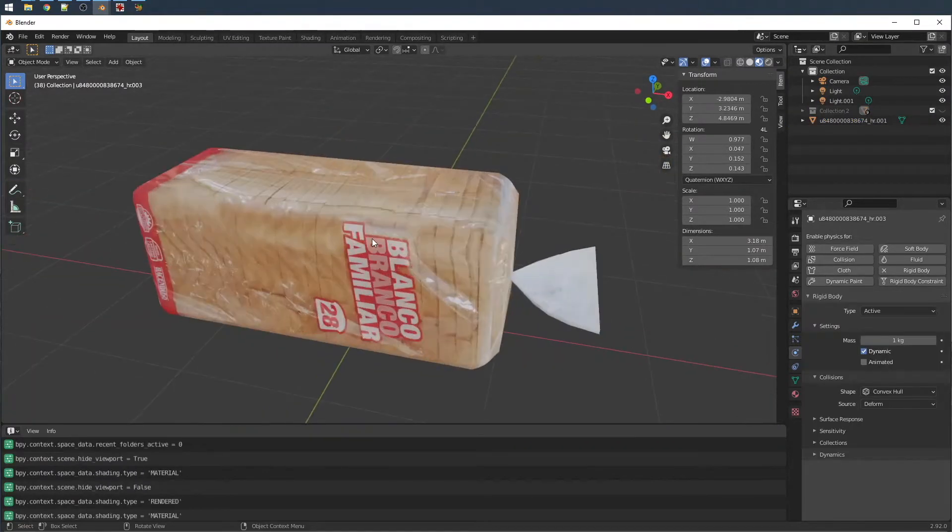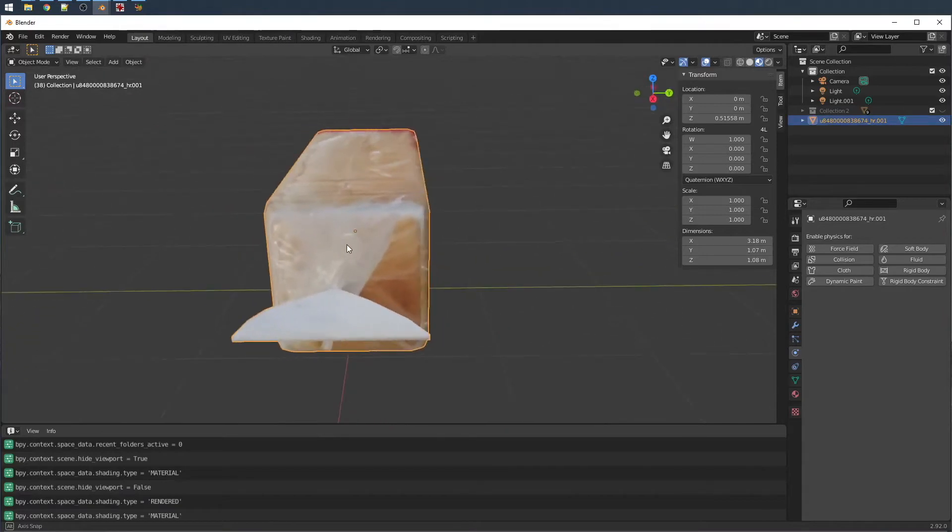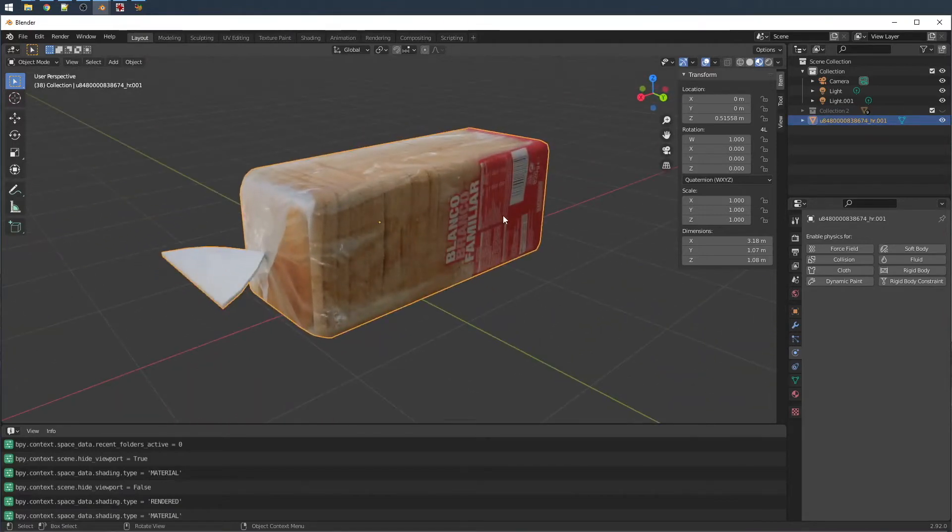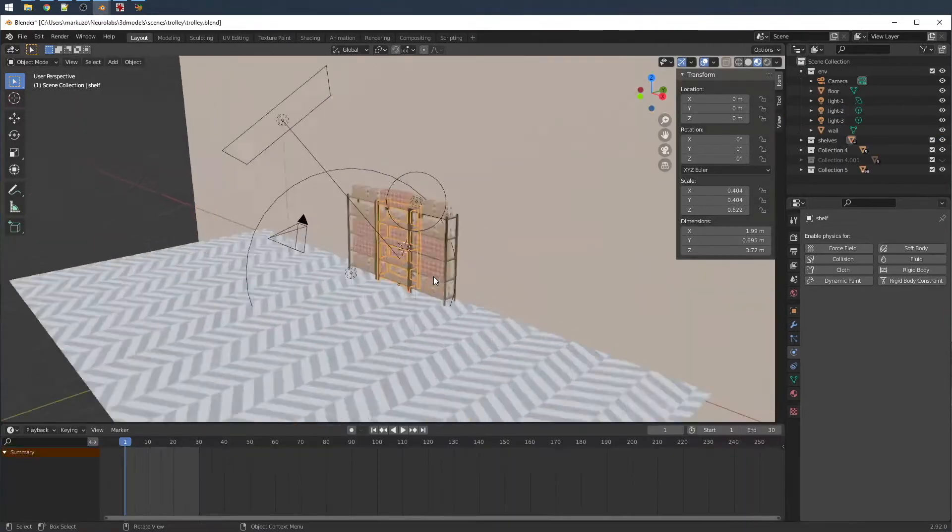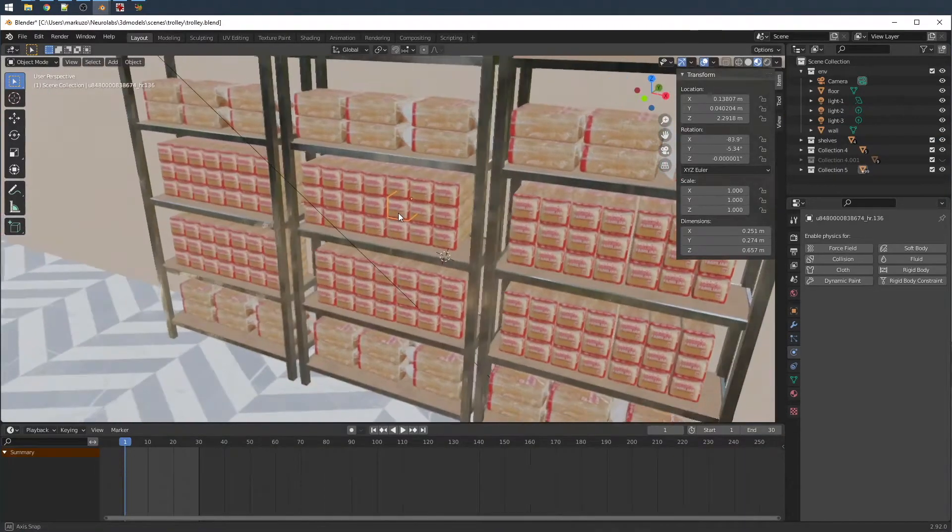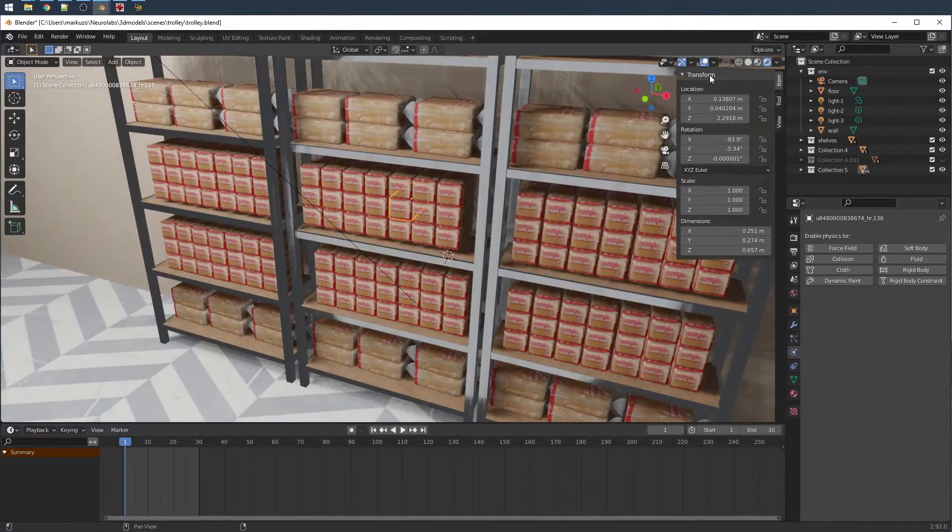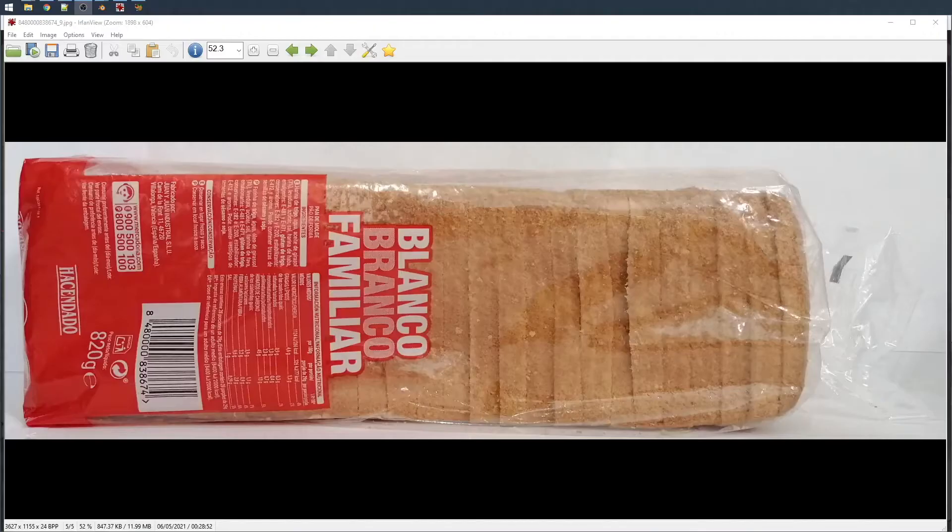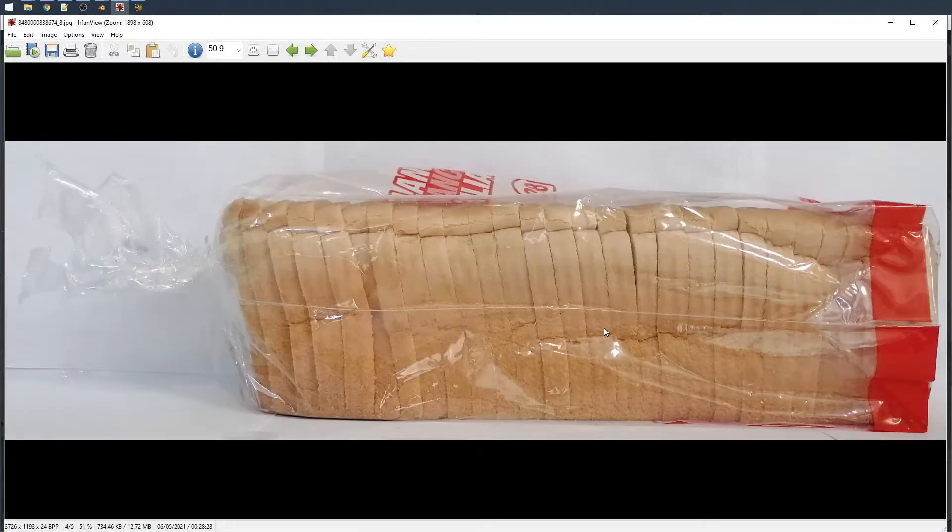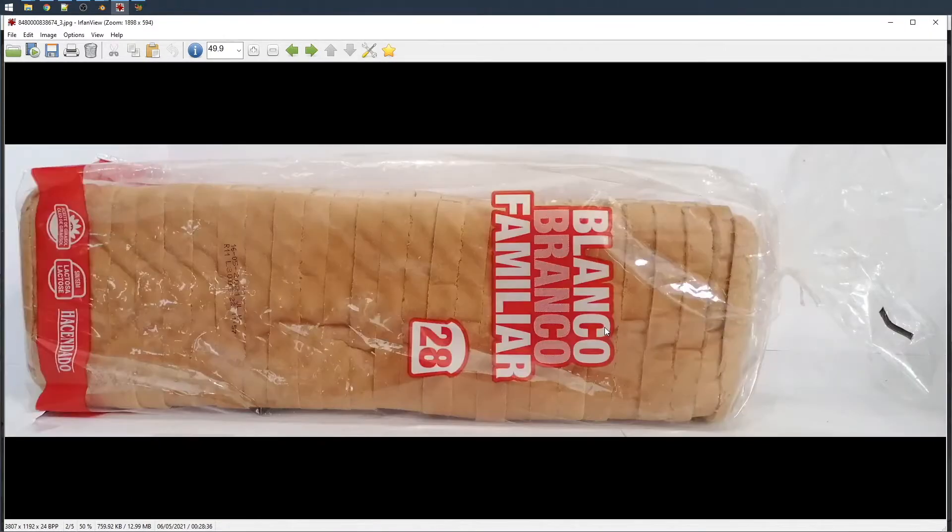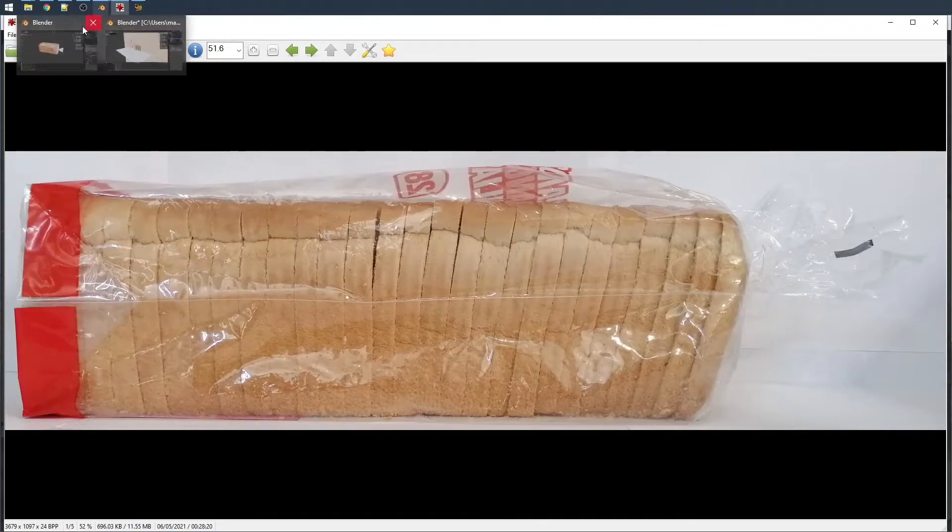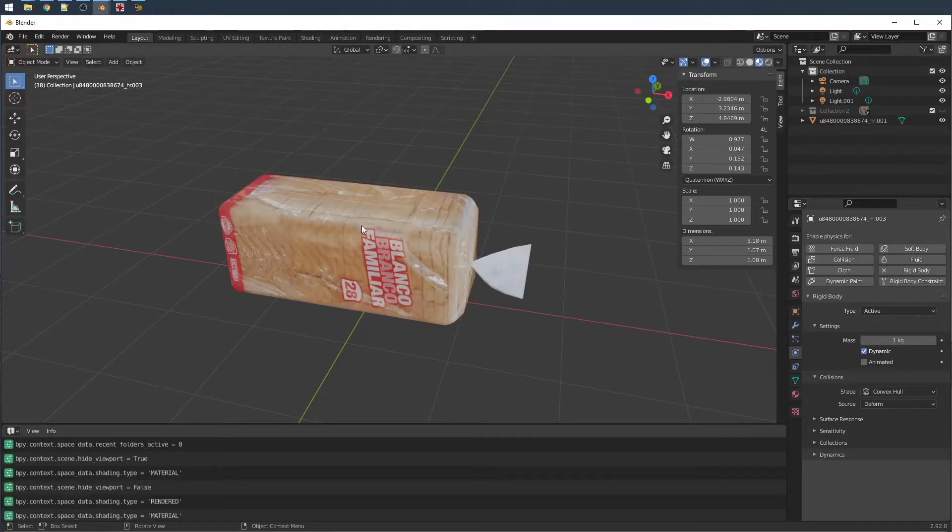The synthetic data that we use are 3D digital copies of your stock keeping units that are placed in virtual environments to simulate a real-world retail setting. These 3D versions of your stock keeping units are created using a two-dimensional digital version of the product's packaging or by combining a series of photographs of the product via photogrammetry.